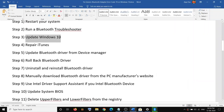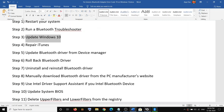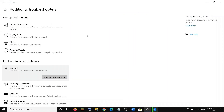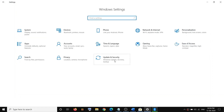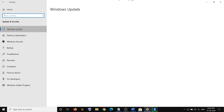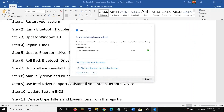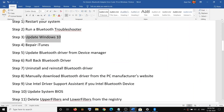If you're still facing the problem, update Windows 10. Open Windows 10 Settings, go to Update and Security, then click on Windows Update and click on Check for Updates. Once the update is available, click Install Now. Once it is installed, restart your computer and check your Bluetooth.